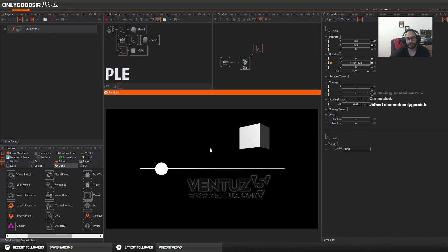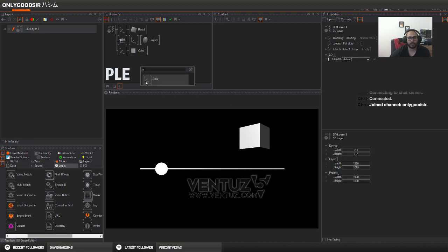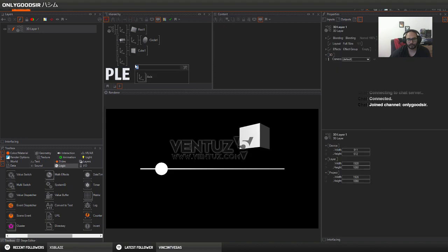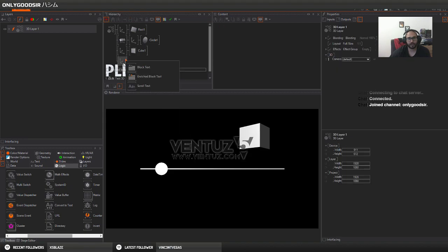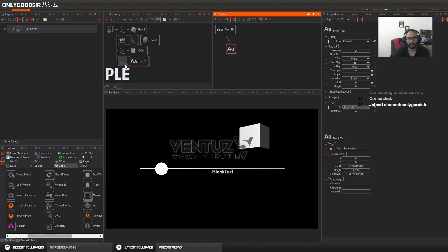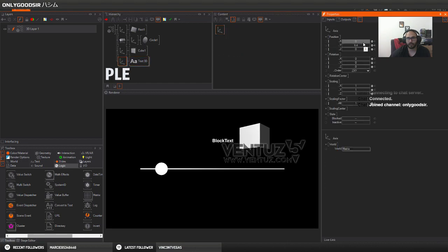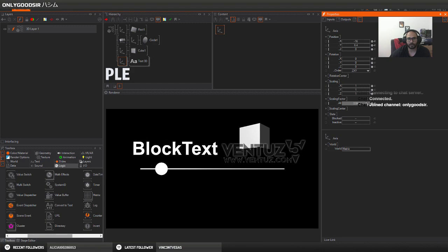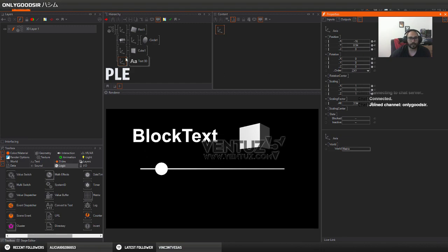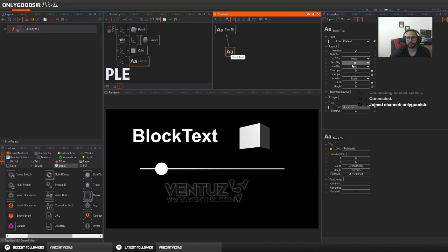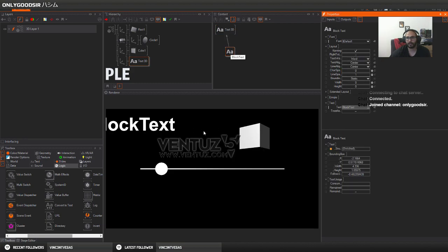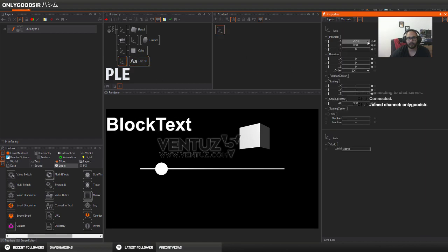So we've got our cube spinning. Let's say we want to display a value as well. I'm going to add an axis, text 3D, and choose block text. I'll just position this here, make it really big so we can see it. I'm going to center the text alignment, center center.